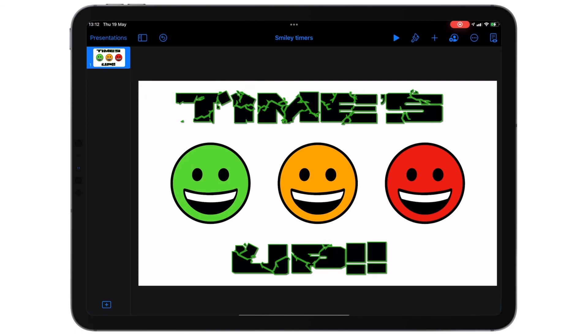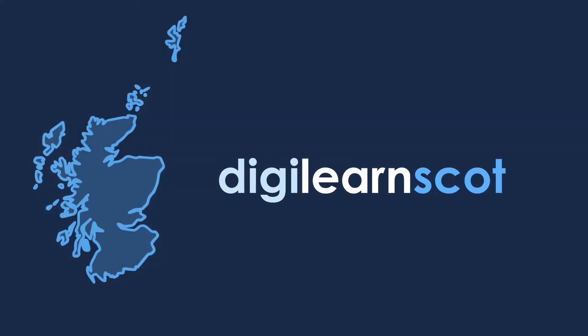We'd love to see what you guys come up with. Tweet at digitallyearnscot with anything that you create. If you like this video, have a look at digitallyearn.scot for further assets. Good luck, and we'll see you next time.